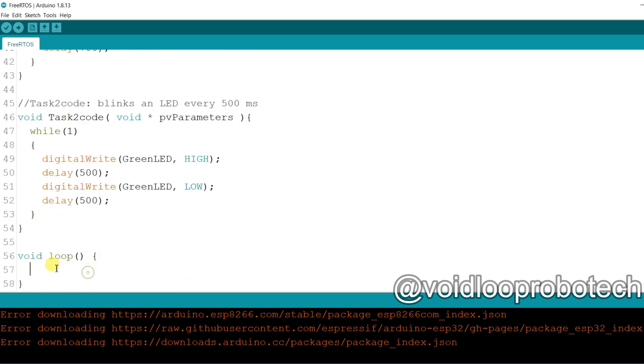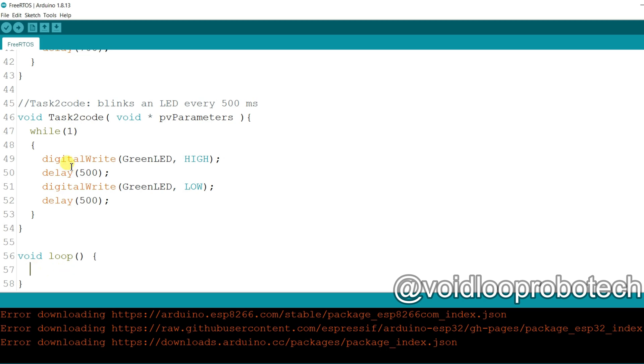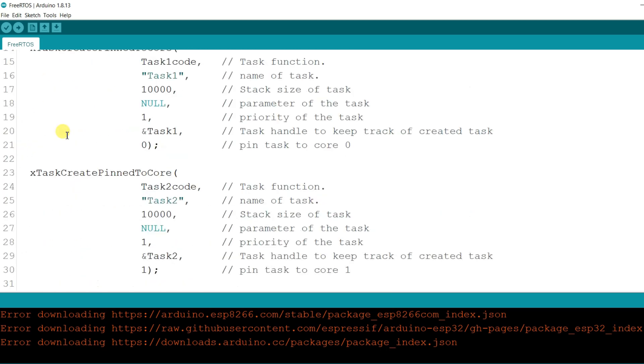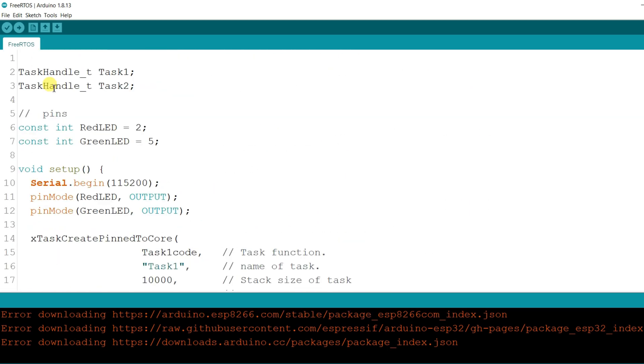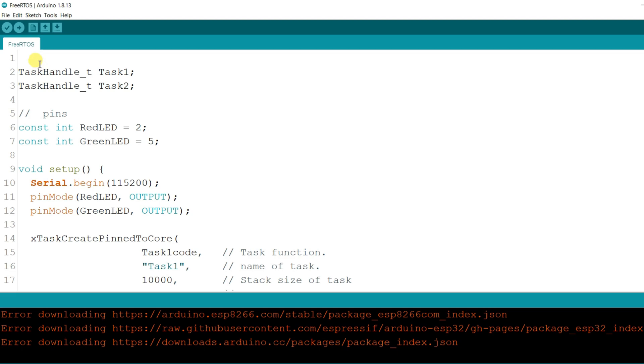And we no need to type anything in void loop. I think you understood this. Now I will upload this code.